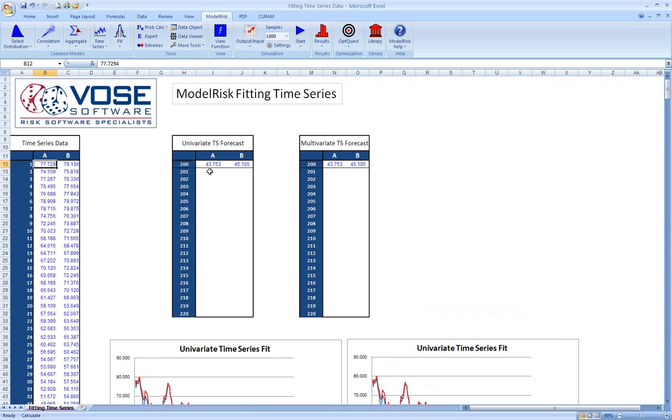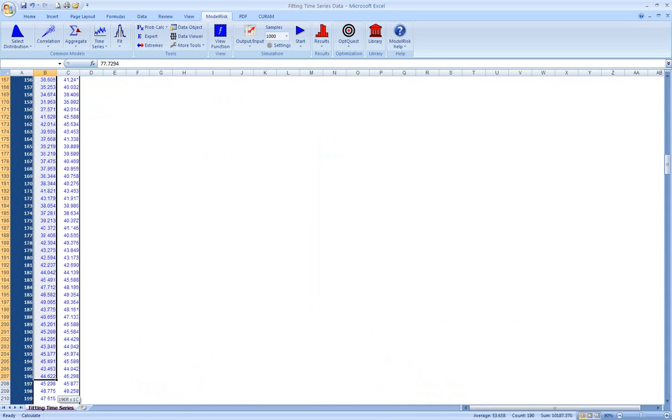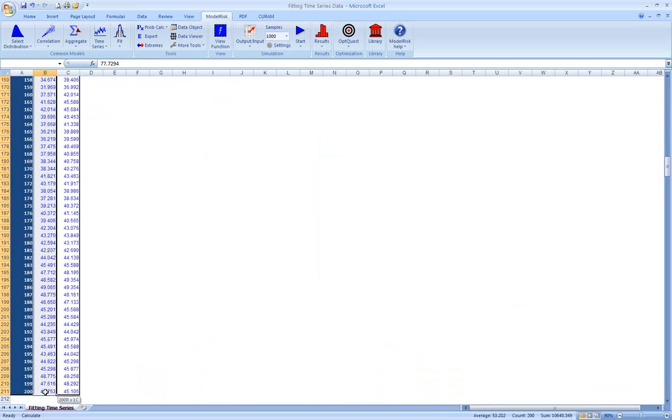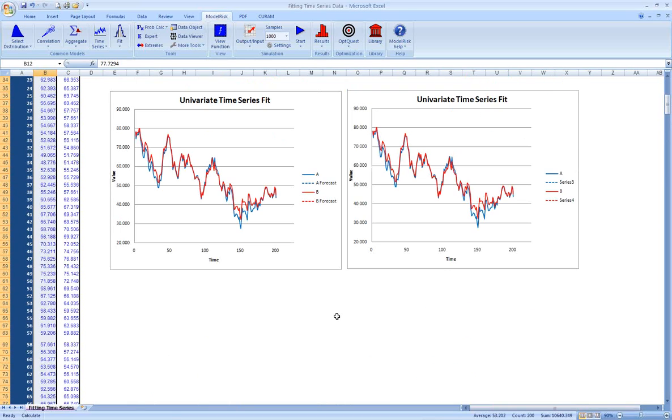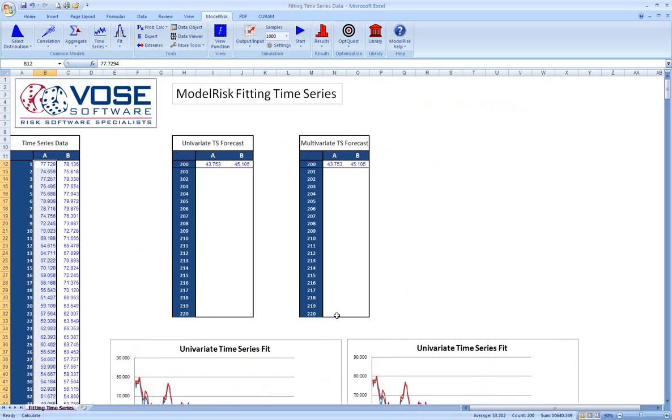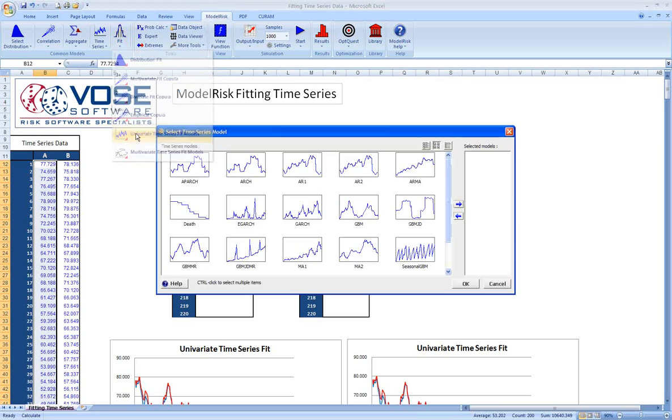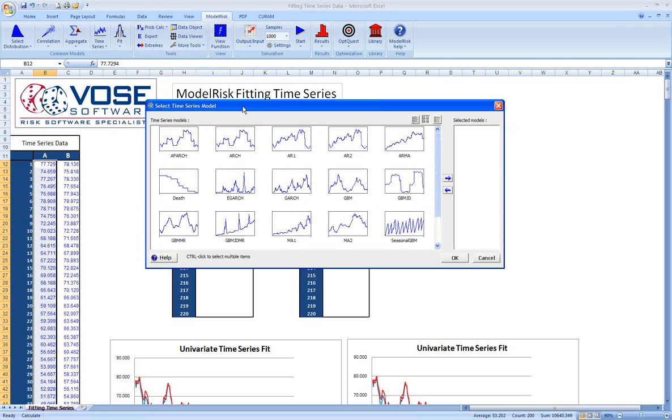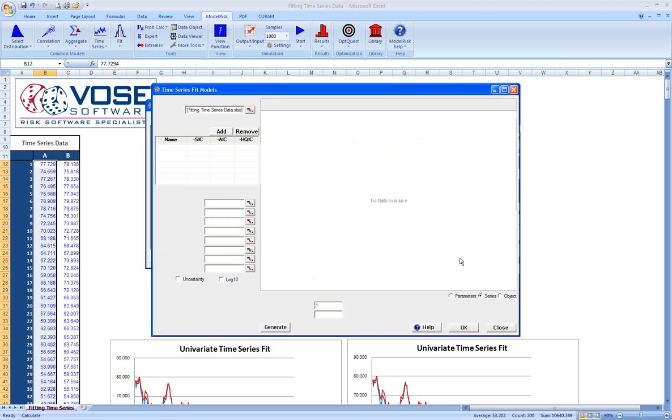There are two kinds of time series in ModelRisk. There's univariate time series, which means we're going to fit a time series to a single set of data. In order to do that, we go to the ModelRisk tab, the fit button, we select univariate time series. Similar to distribution fitting, a window comes up with all the possibilities. We'll go ahead and just pick a few rather than pick all of them.